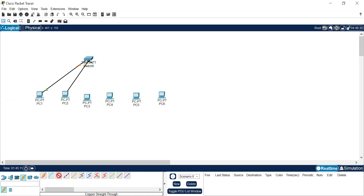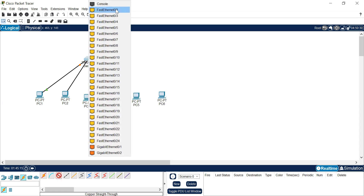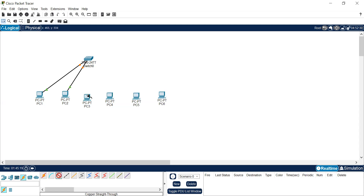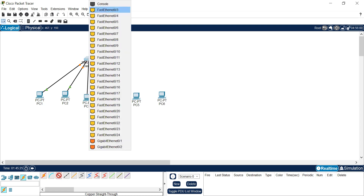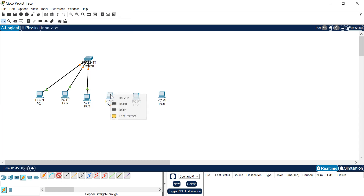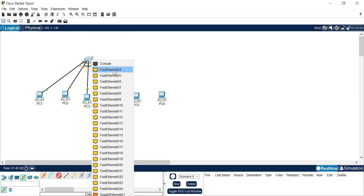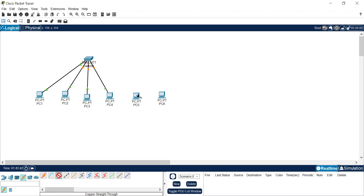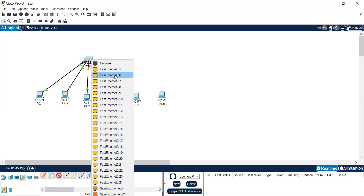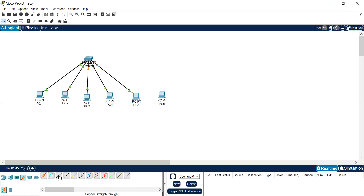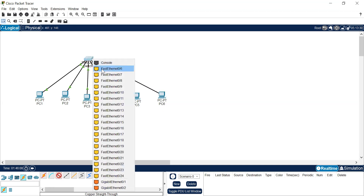Continue connecting all the computers. Select Fast Ethernet zero on each PC and place it on the switch selecting the next available port: Fast Ethernet 0/2, 0/3, 0/4, 0/5, and finally 0/6 for the sixth PC. Repeat this process — select the straight-through cable, place it on the PC, select Fast Ethernet zero, then connect it to the switch on the next port — until all six computers are connected.